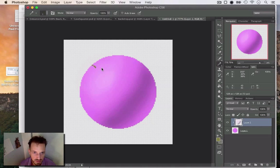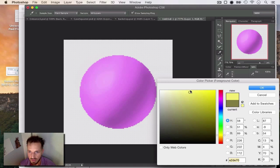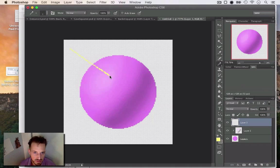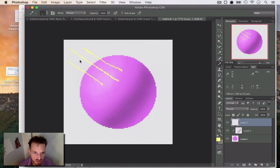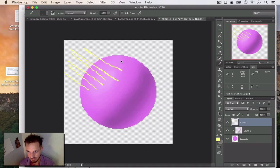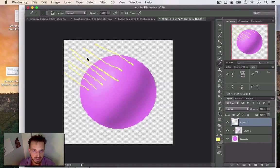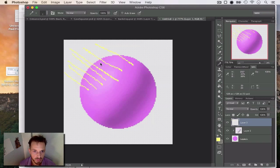So light is going to be coming—oops, I need to draw on this layer and I want to use a bright yellow. So light is going to be coming from this direction. Photons are all coming from wherever. In this example, let's just say that it's the sun.